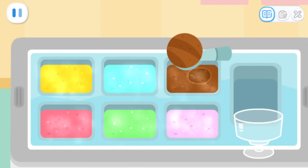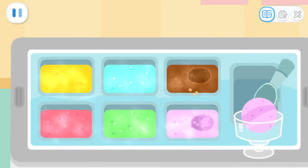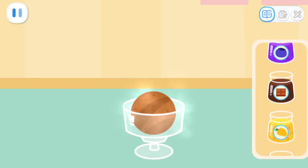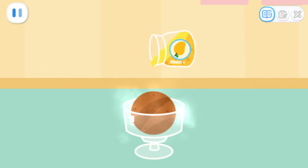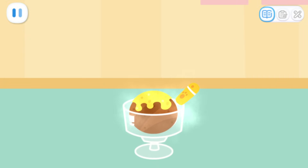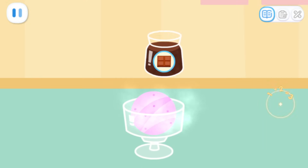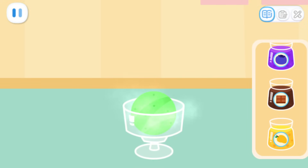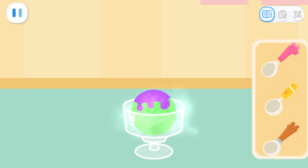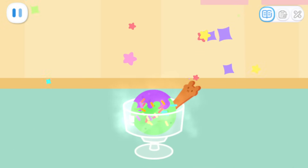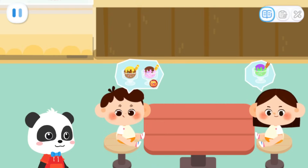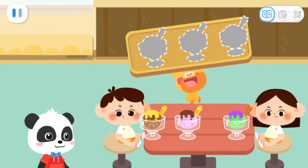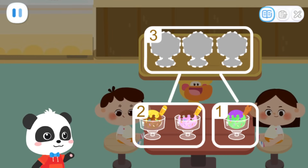What flavor of ice cream would you like? Go! And add some delicious jam. Don't forget the decorations. Wow! Sweet ice creams are done! Sorry for the wait. Here are the delicious ice creams — yeah! Three can be broken apart into two and one.